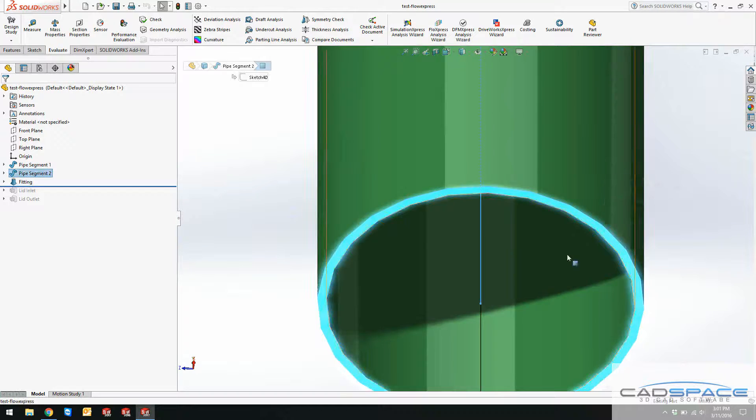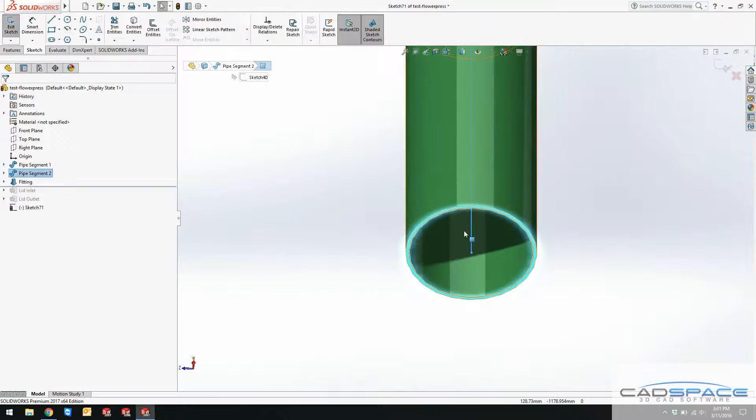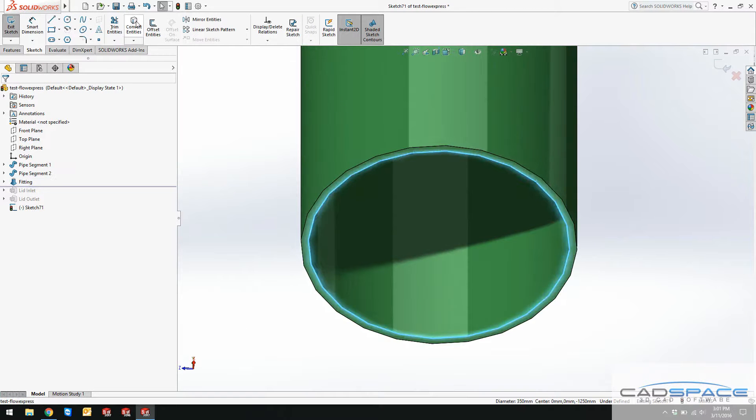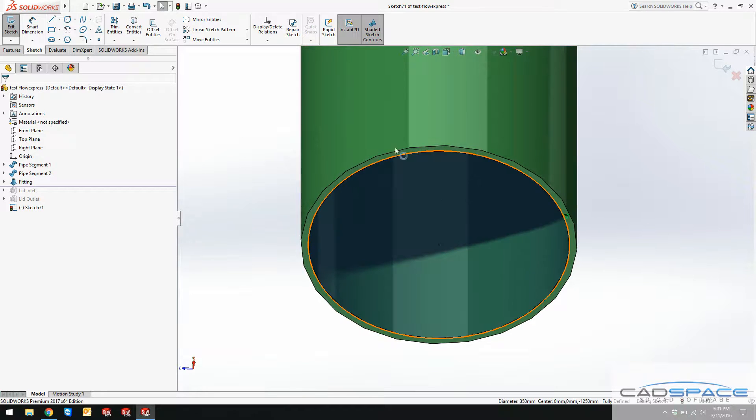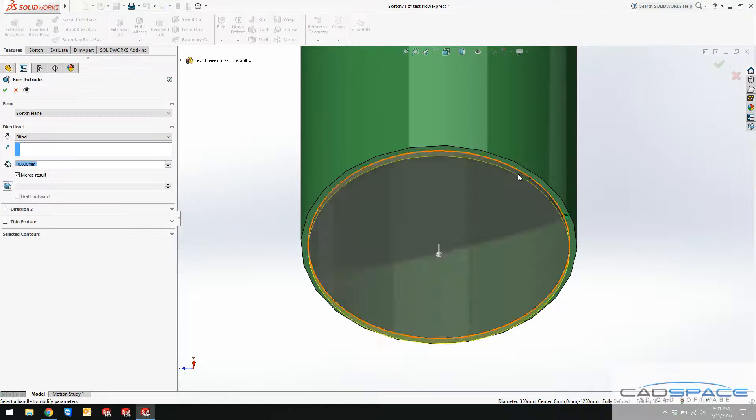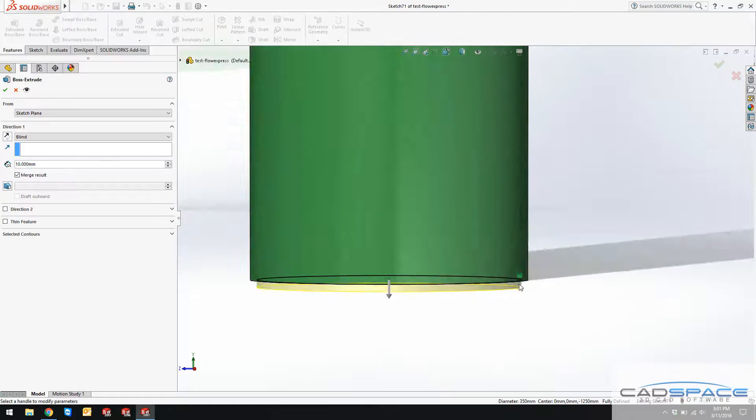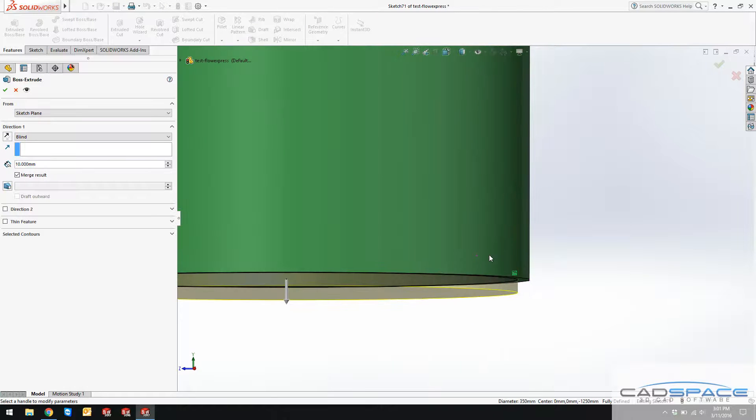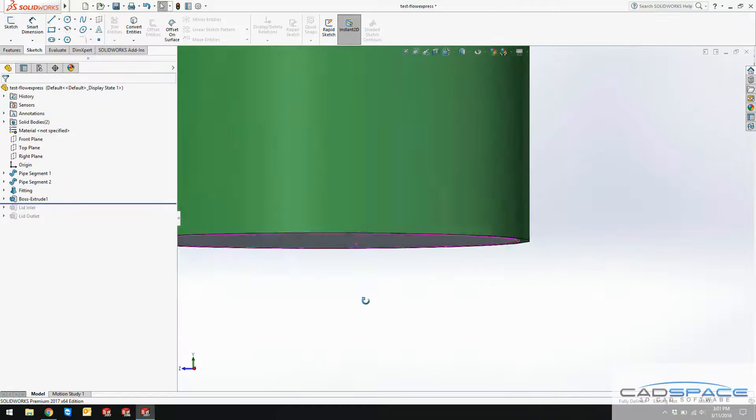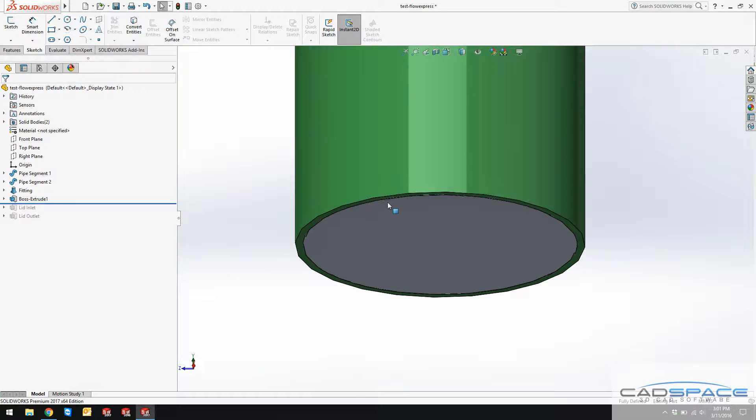In order to create the lid, you need to create a sketch on this and then grab the entity. That's the easiest way. Convert the entities of this edge, extrude this, and then make sure you extrude this inward and clear the merge result as well, so that you can have a separate body.